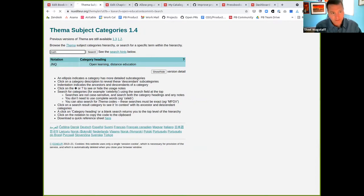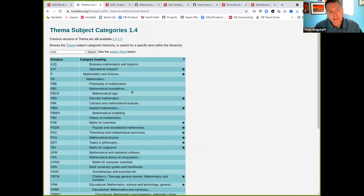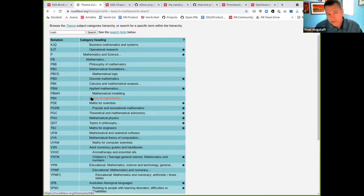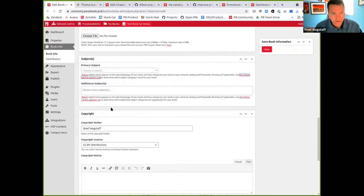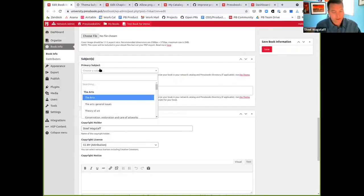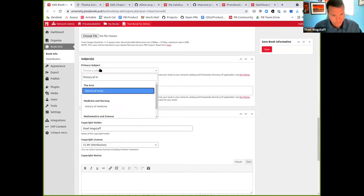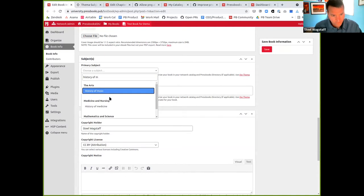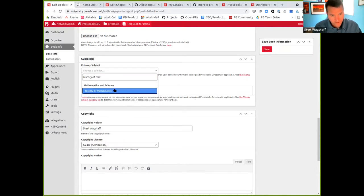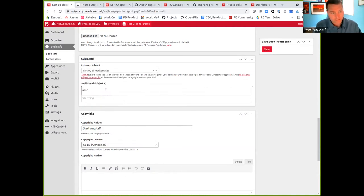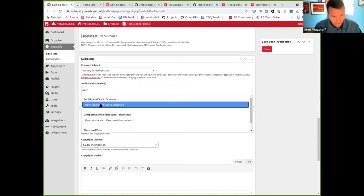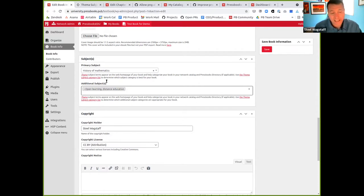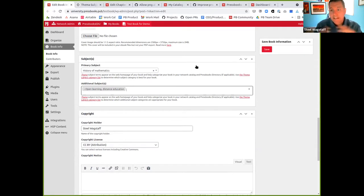Let's say I want to do math. You can see here's all the different subject headings for math. My book is the history of mathematics and open education. So let's pick a primary subject: history of mathematics. And then I might start typing open learning distance education. So I've just applied a primary subject and an additional subject. We've updated the FEMA terms and the instructions so that you can use the latest set of FEMA subject taxonomy in your book.